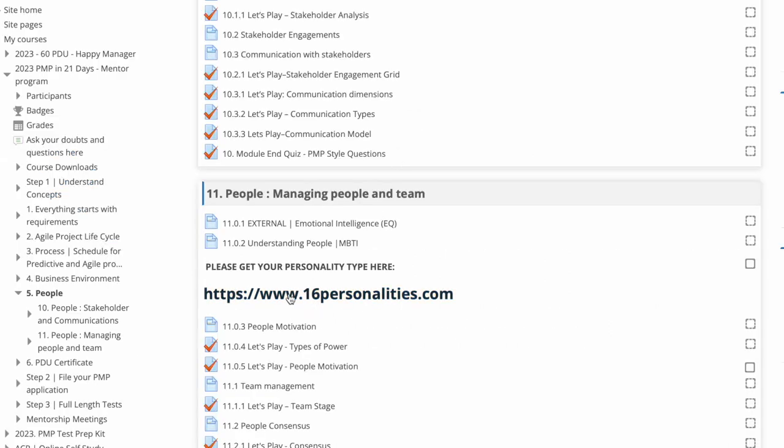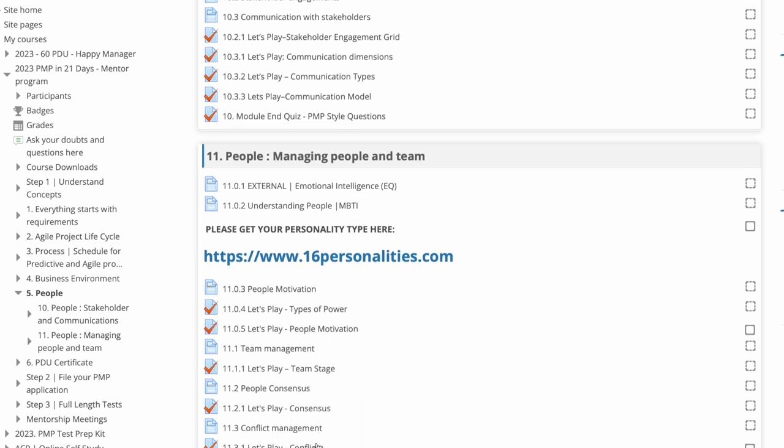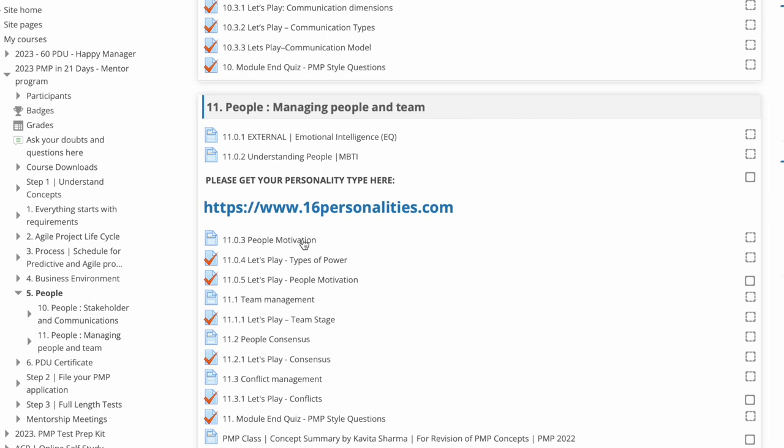Each and everything is made so that anybody who's going through this program understands the concept. And then managing people, MBTI - you will get one question. So how do you assess your personality? Click on this, assess your own personality. What is EQ? And then practice questions. The theme continues. You have a study capsule which consists of the video and then the let's play questions, and then overall module length.